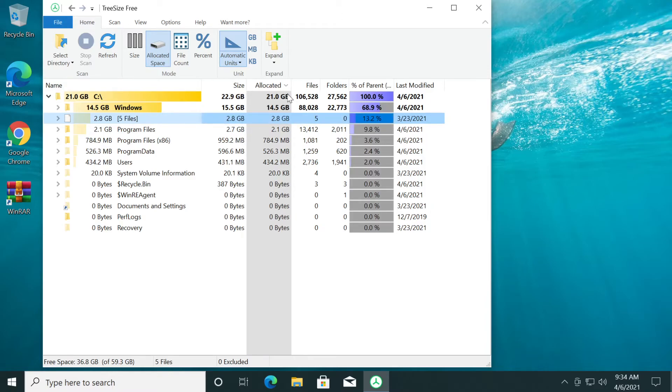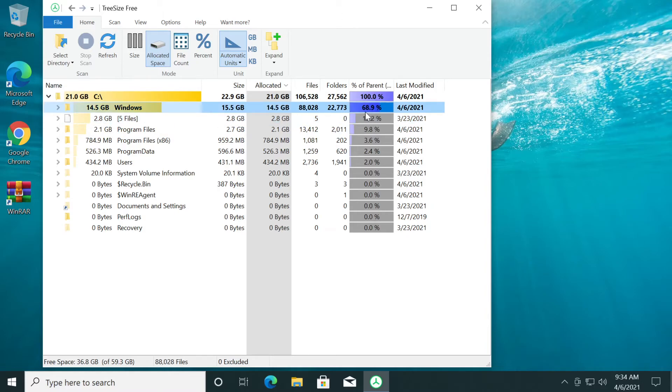As you can see, you have a few categories here: size, allocated files, folders, how much percentage a certain file or folder takes up from the parent directory. That's very interesting. And the last modified.